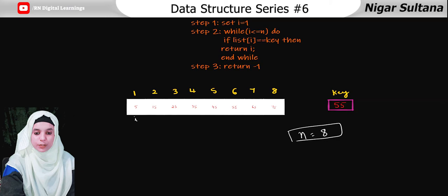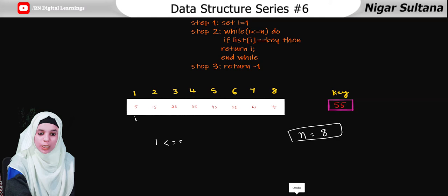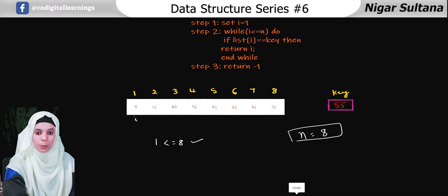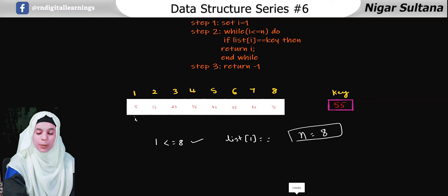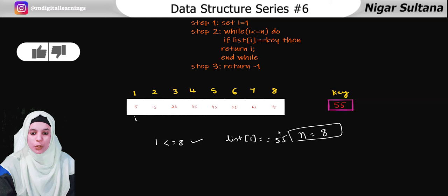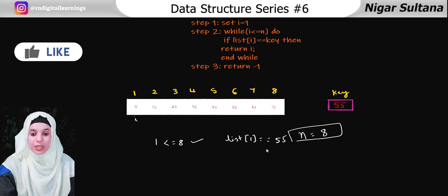The i value is 1 — is 1 less than or equal to 8? Yes, it's true. If true, we enter the while loop. The next condition checks: list of i double-equals key. The key is 55. Here we must understand what double-equals and single-equals mean.